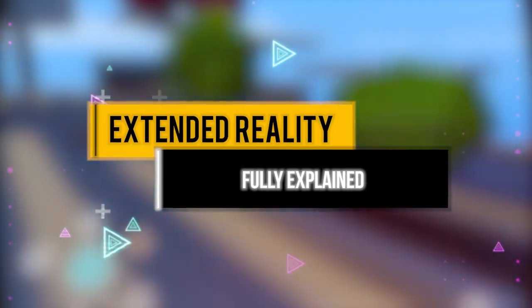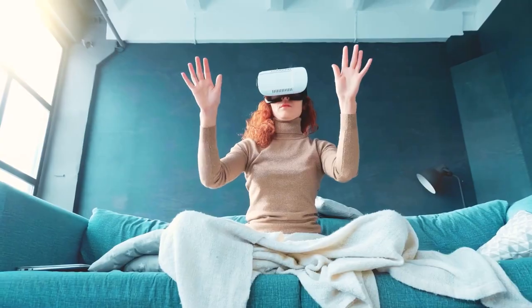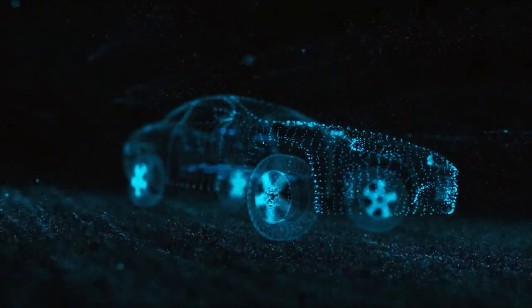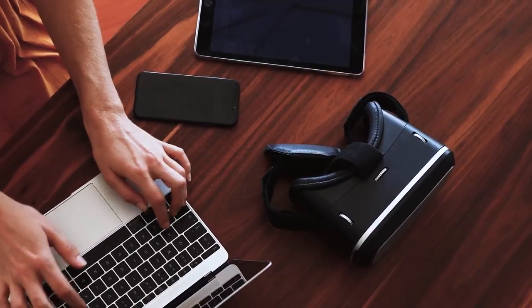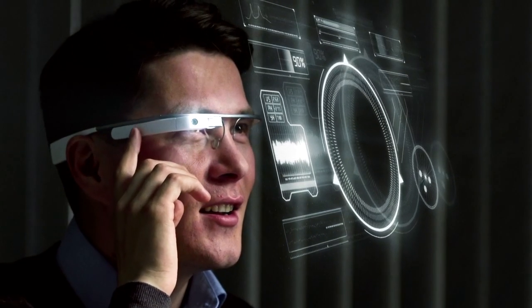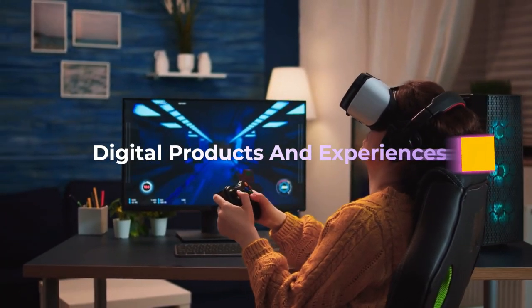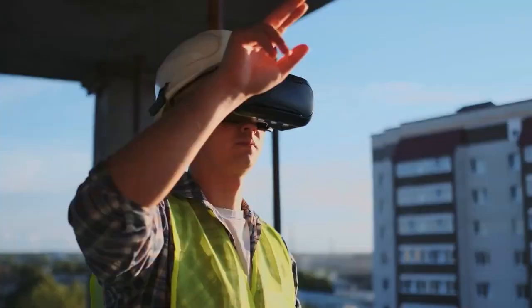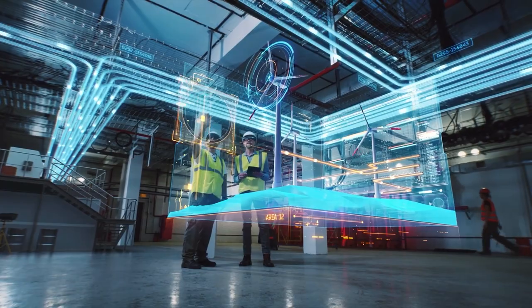The pandemic introduced us to a hybrid lifestyle that combined real-world and virtual activities. We've all grown accustomed to the digitization of our routines, from working over Zoom to ordering groceries delivered to our door. Consumers and businesses will continue to place a premium on digital products and experiences, made possible by technologies such as virtual reality, augmented reality, and mixed reality — the combination of which is known as extended reality.